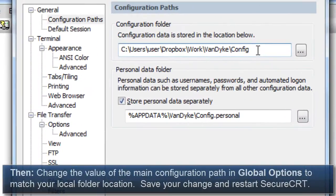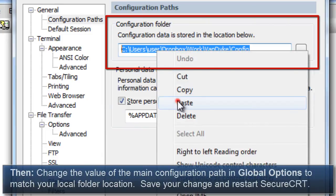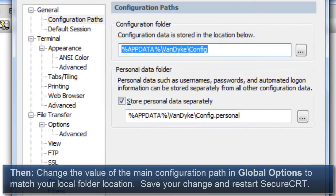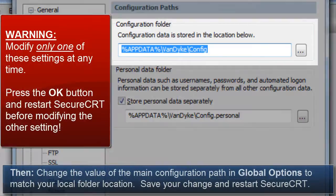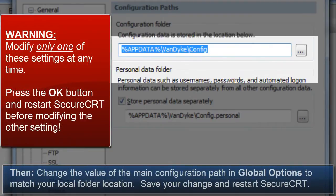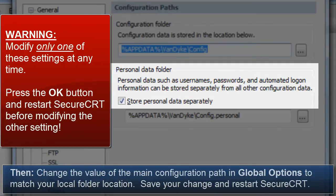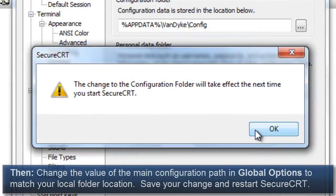Then, open Global Options and in the General Configuration Paths category, change the value of this setting to match your local folder location. Save your changes and restart SecureCRT.